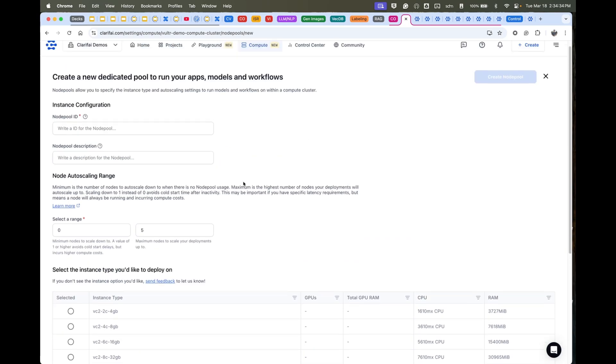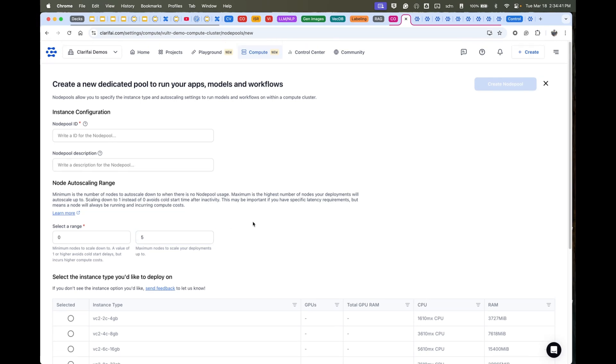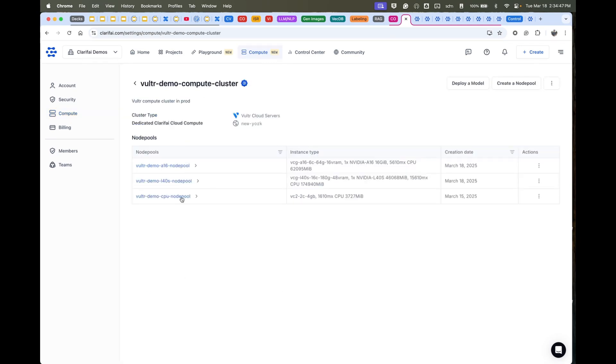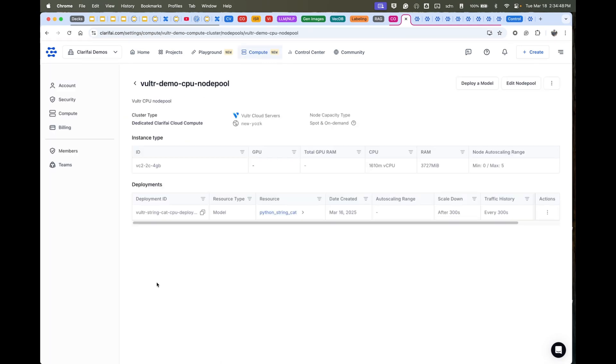Scaled to zero, so you're not wasting any money if they're not in use. And you can set caps so you're not spending too much money when they're in heavy use. All that is very configurable on a node pool by node pool basis. I have a CPU node pool here and I know I have a model deployed into it.